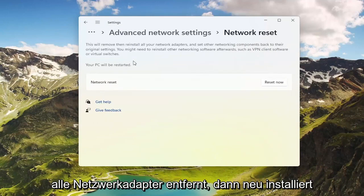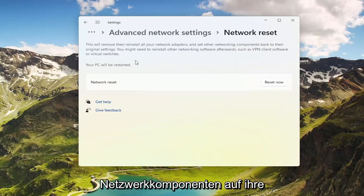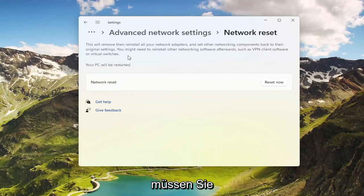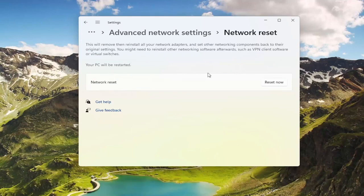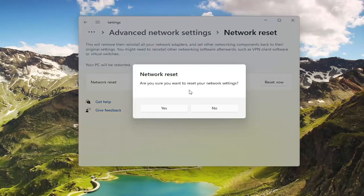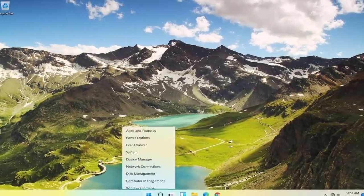This will remove and reinstall all of your network adapters and set other networking components back to their original settings. You might need to reinstall other networking software afterwards, such as VPN client software or virtual switches. Your PC will be restarted. Go ahead and select the Reset Now button, make sure you want to restart your network settings, select Yes, then click Close and restart your computer.